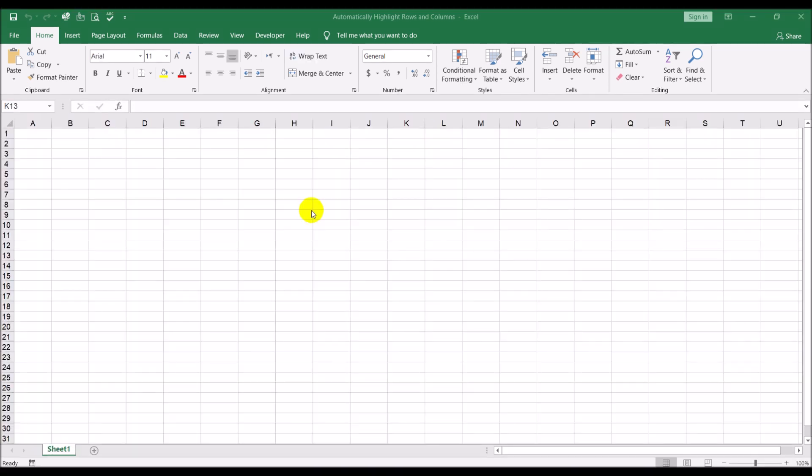Assalaam guys, Ifan back again with another video. In this video we will look at how to get Microsoft Excel to automatically highlight the row and the column on which you are currently.